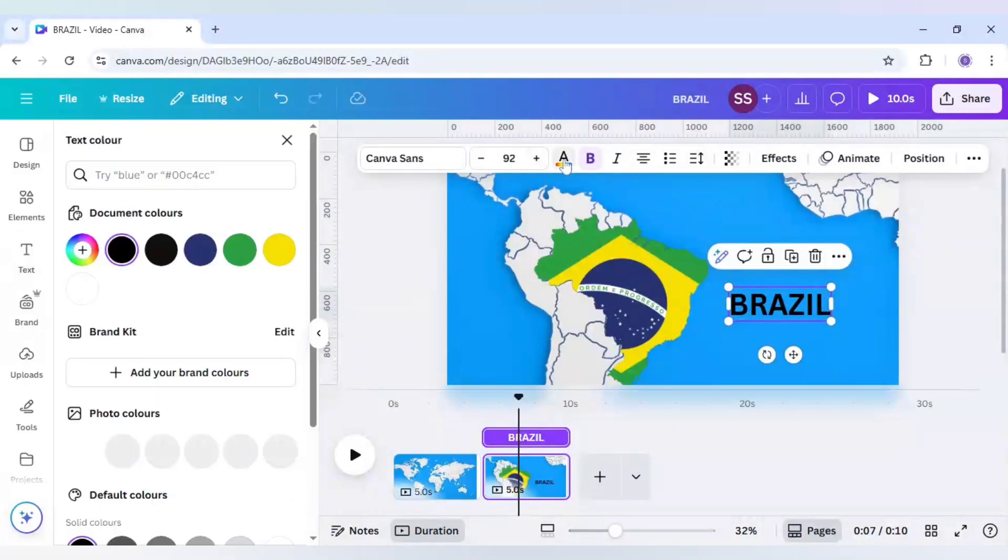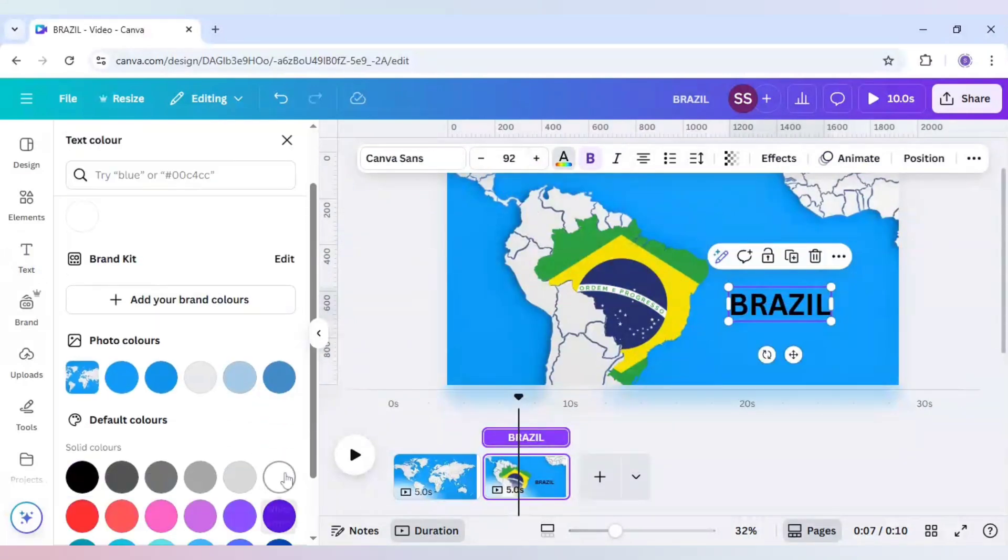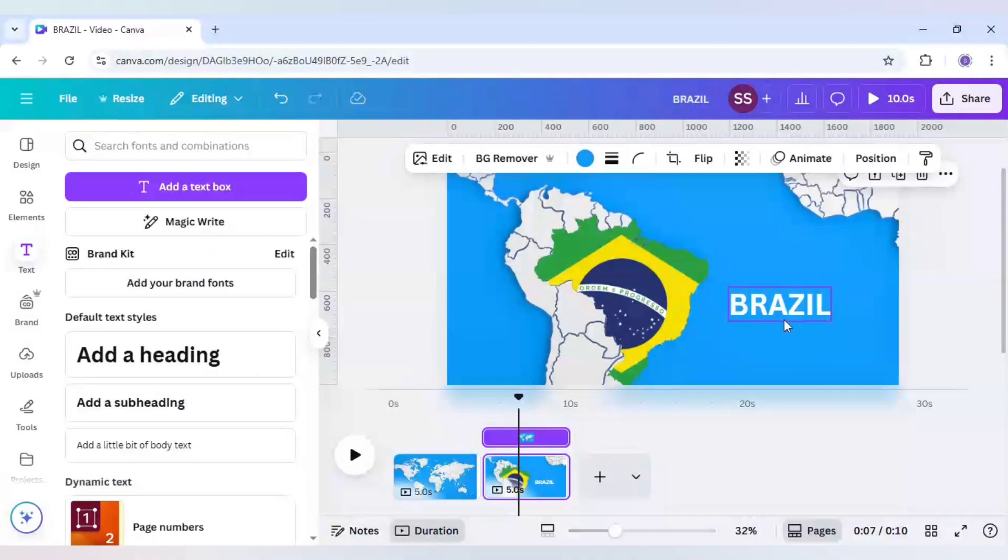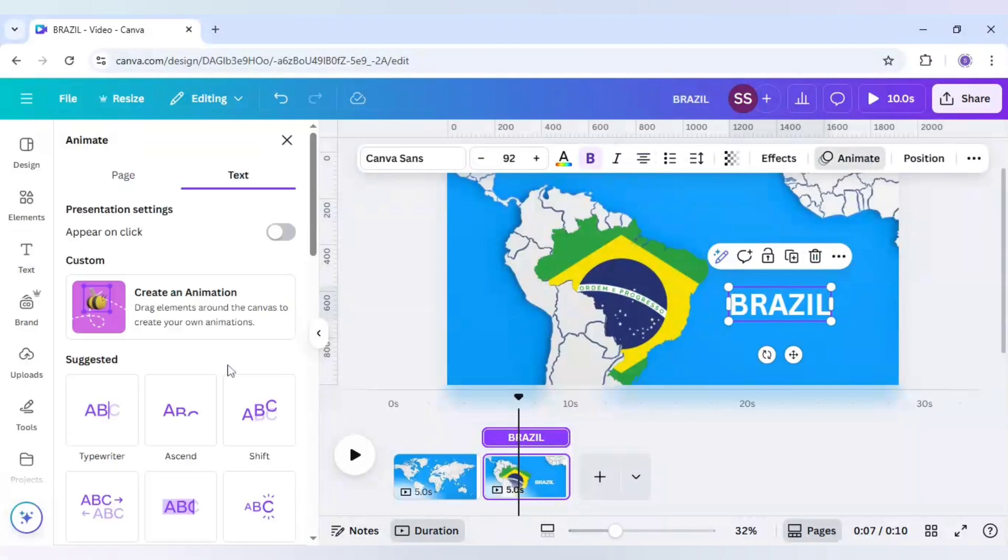And change the text color to white. And after that I will click on animate here also for the text part.